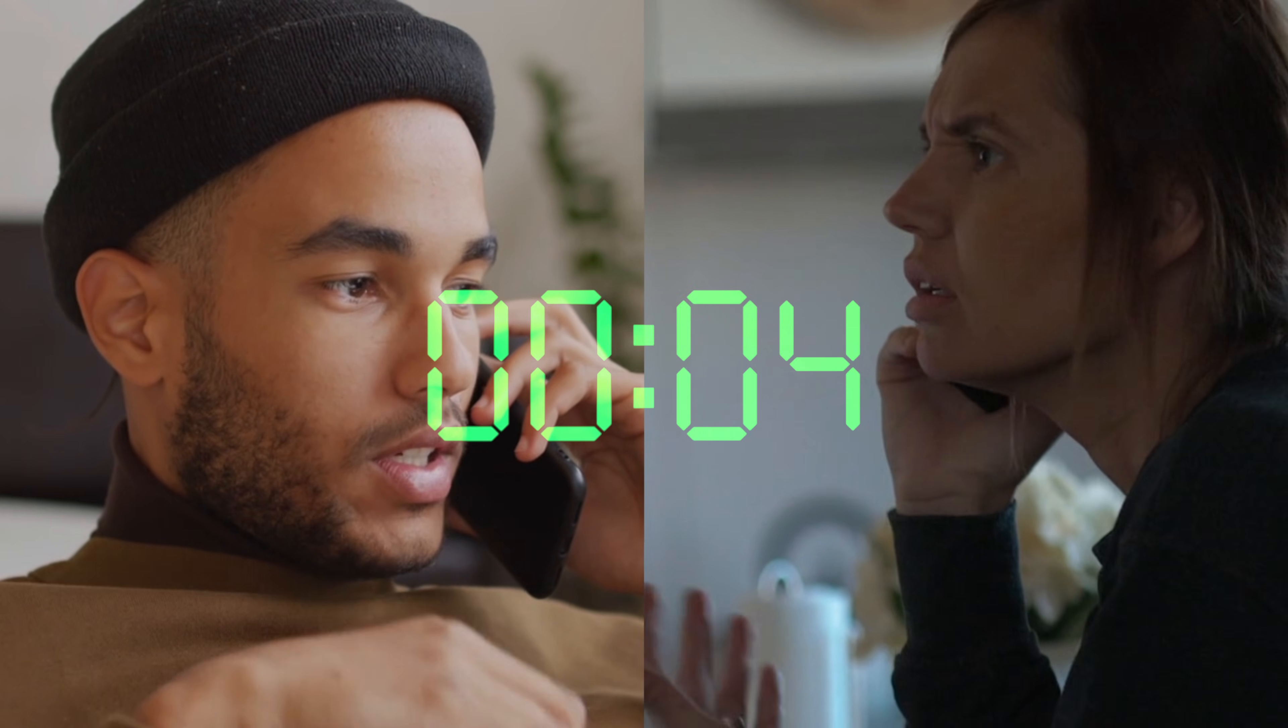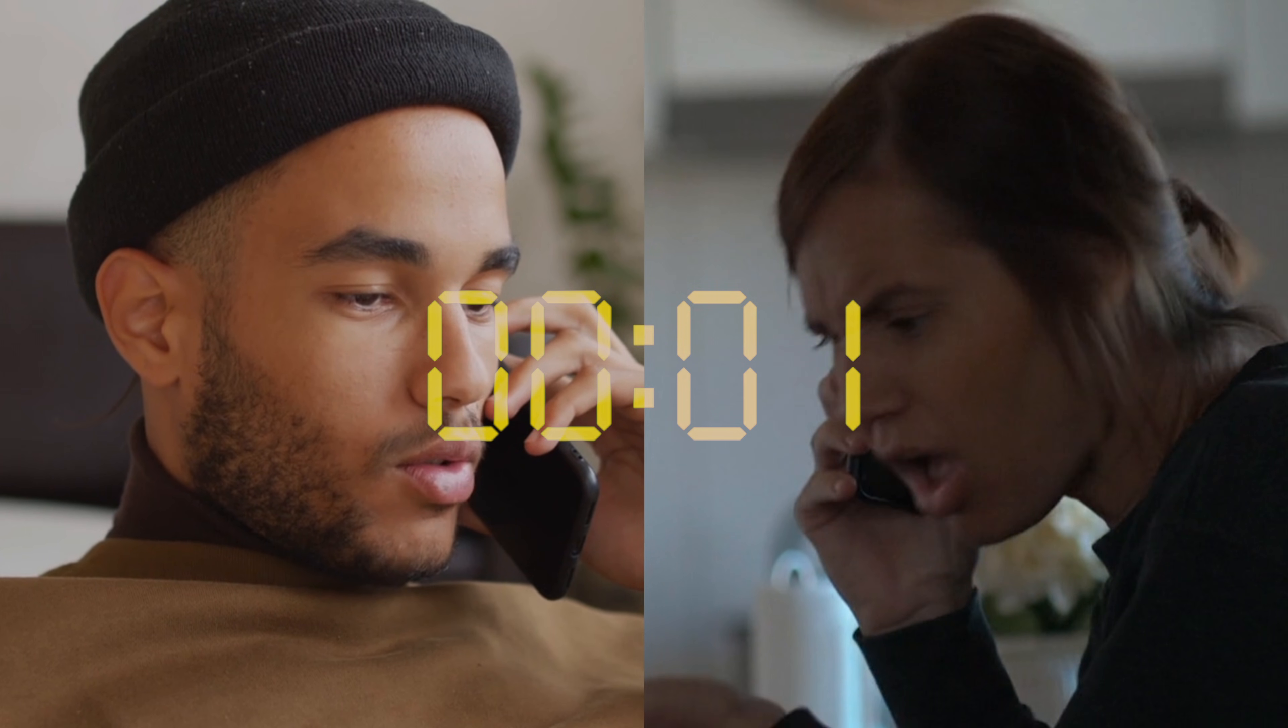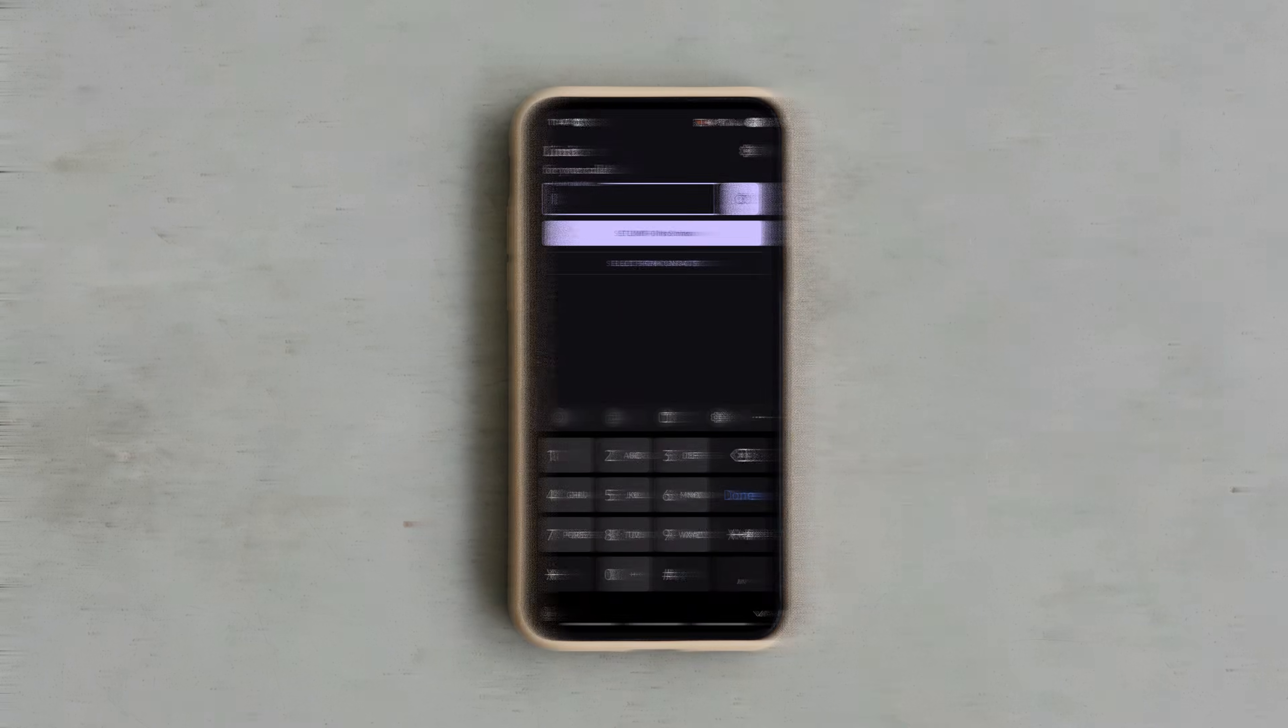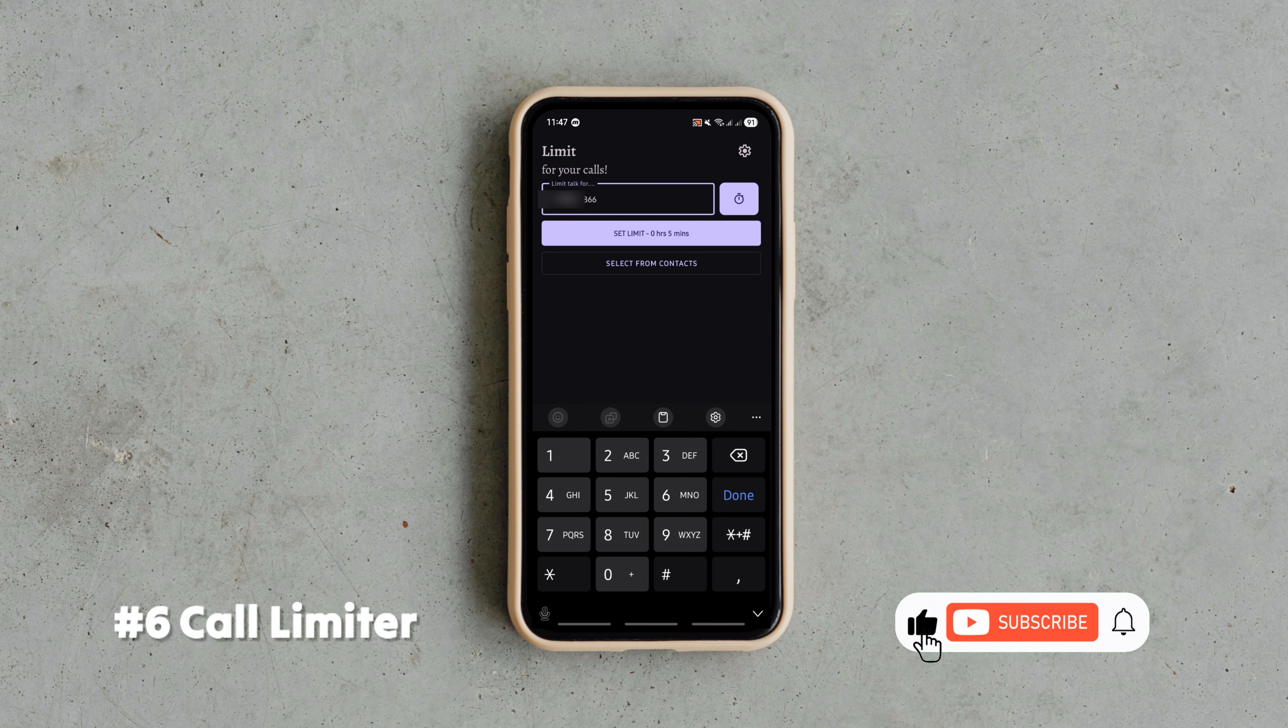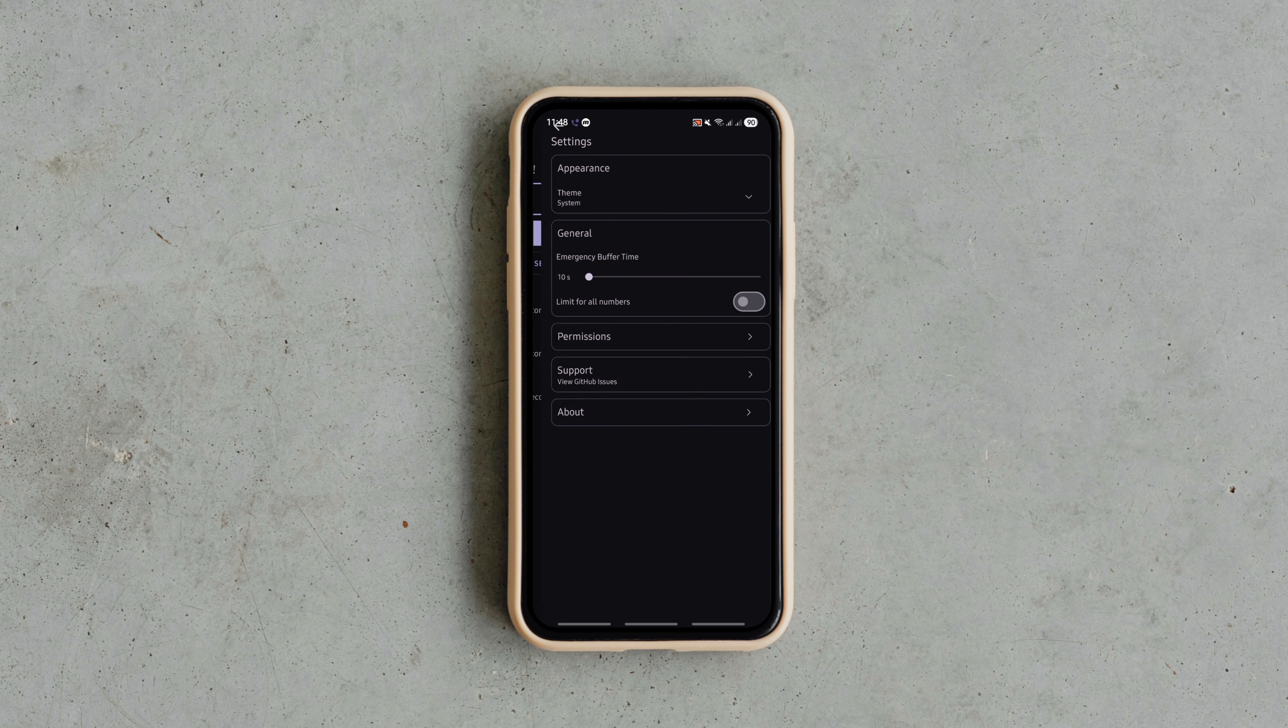With this open-source app, you can stop phone calls automatically after a certain defined time. It lets you set custom time limits per contact and the call ends automatically when time is up. If you want a default time limit for every contact, you can do that too. It's privacy friendly,